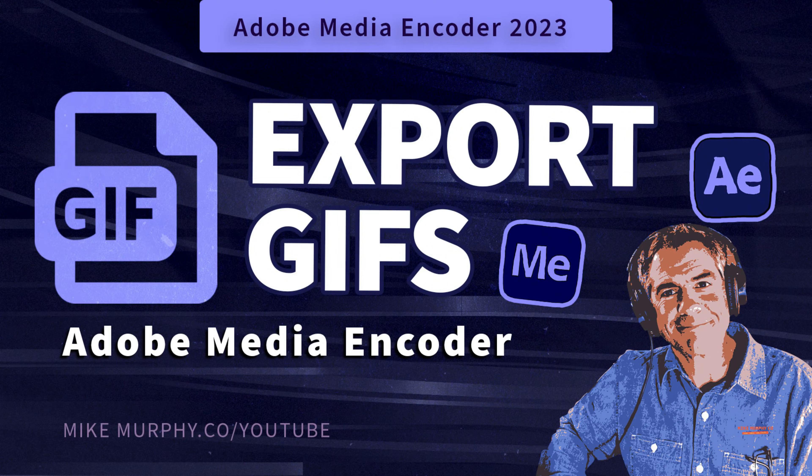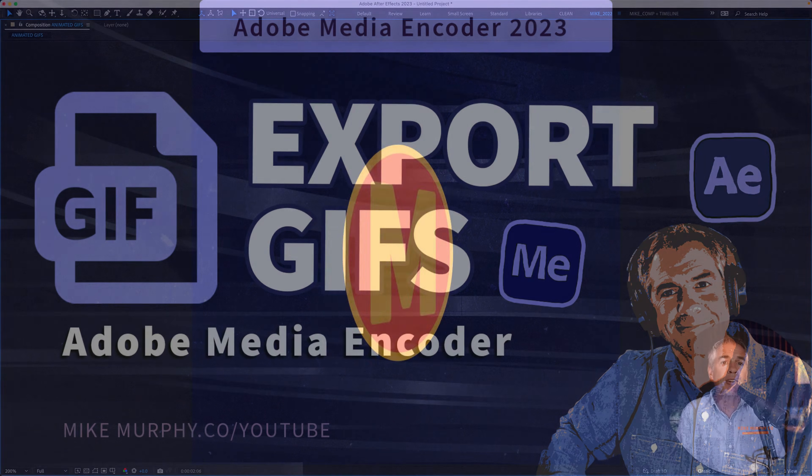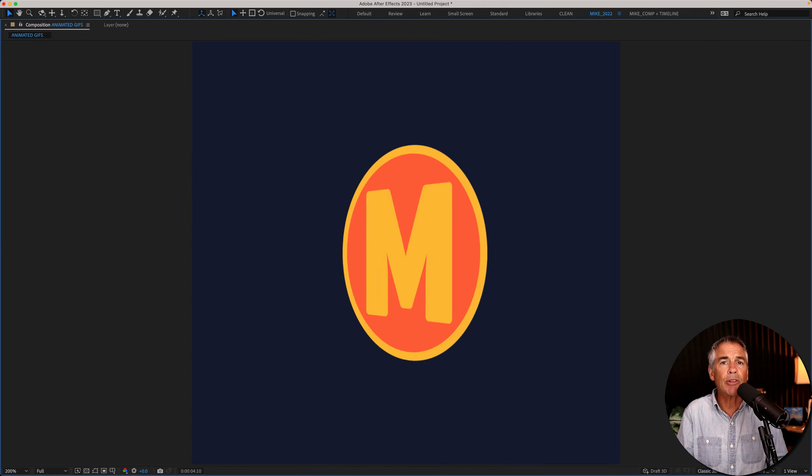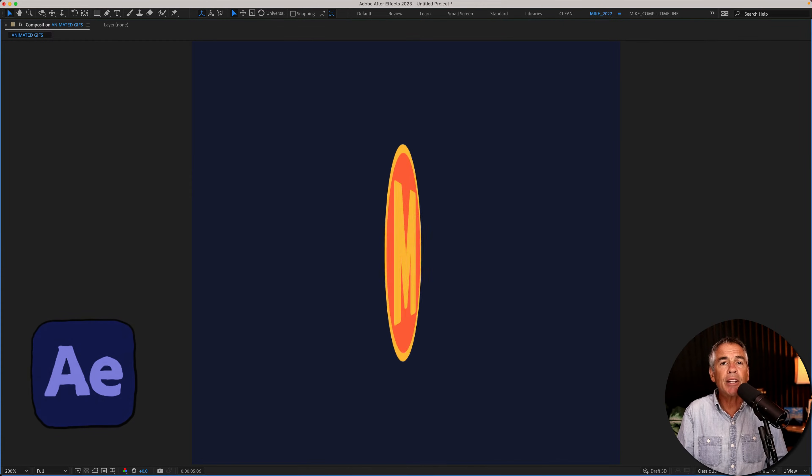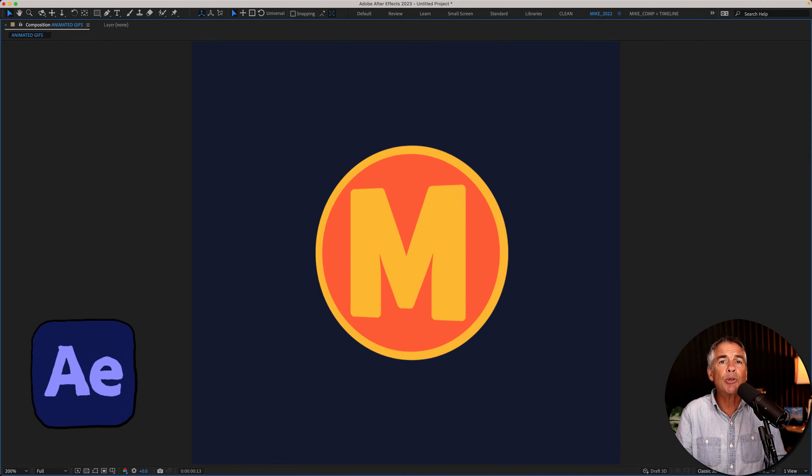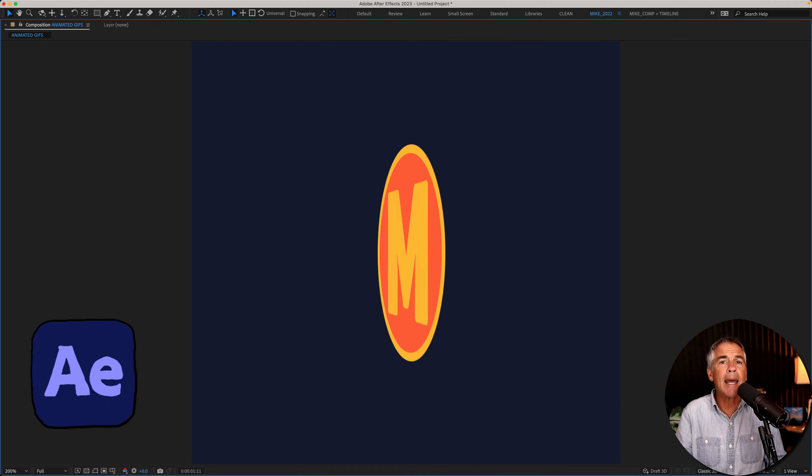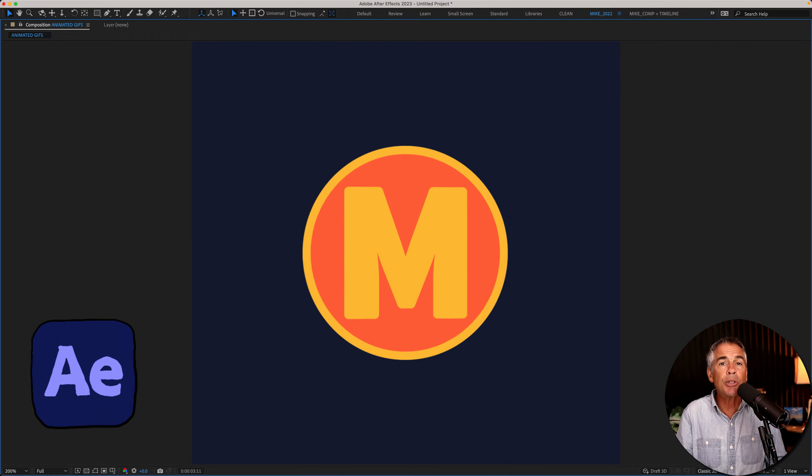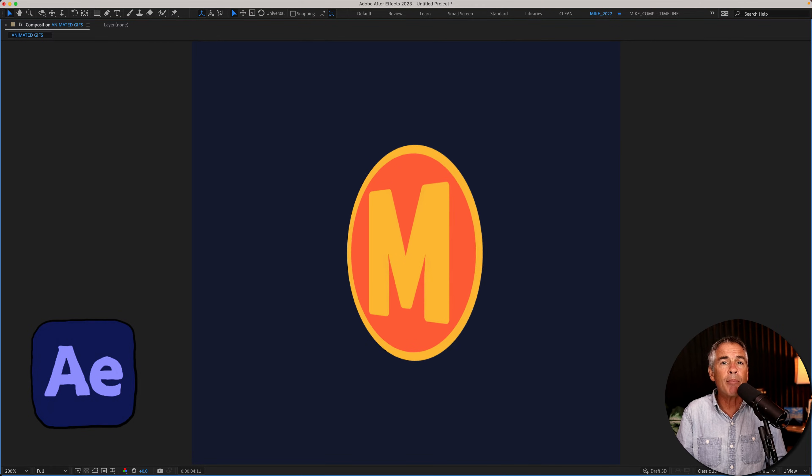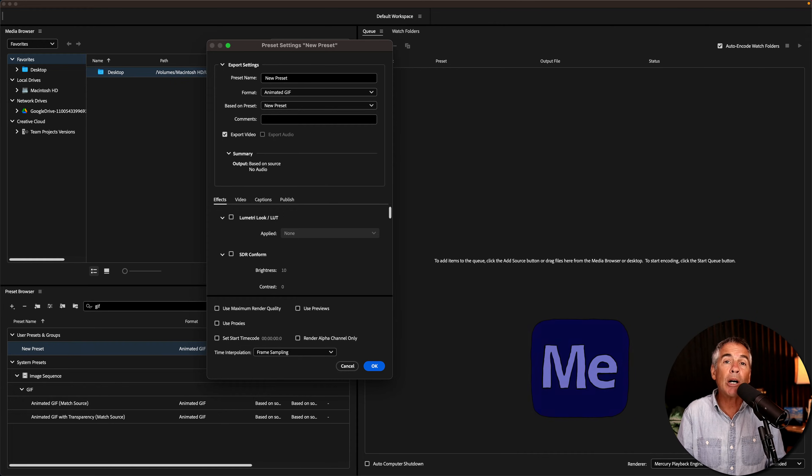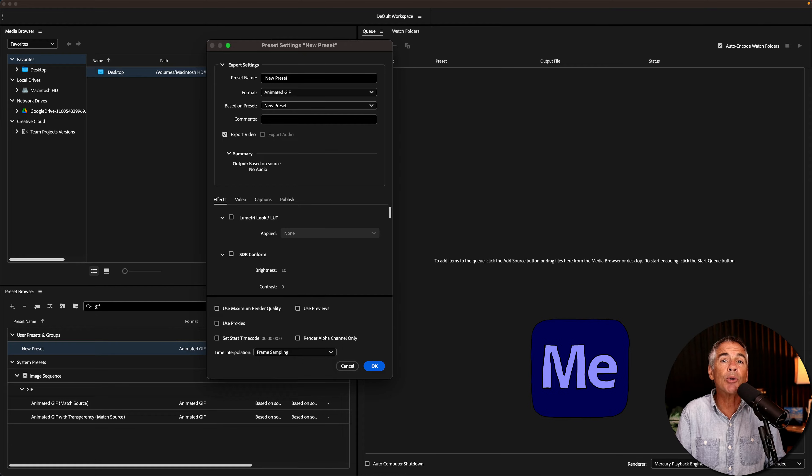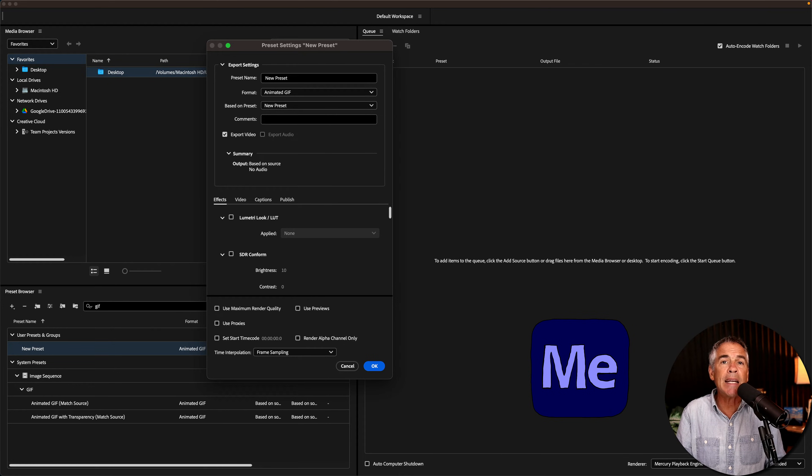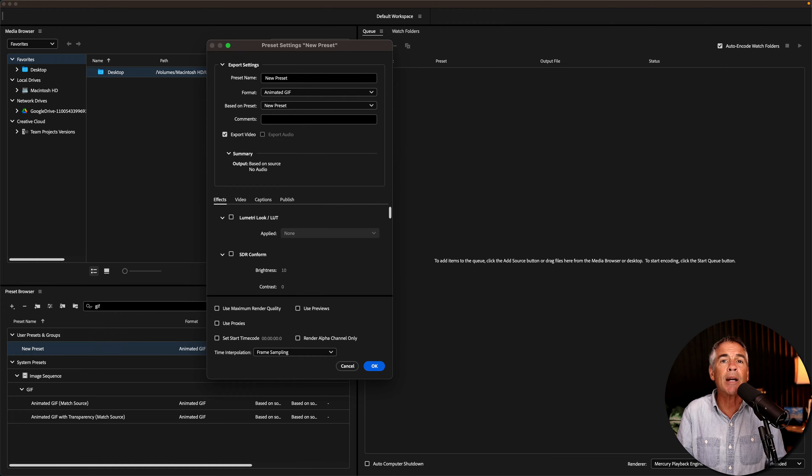Hi folks, it's Mike Murphy, and today's quick tip is in Adobe After Effects CC 2023. And in this tutorial, I'm gonna show you how to export animated GIFs using Adobe Media Encoder. I will also show you how to set up your own custom preset in Adobe Media Encoder to make it easy whenever you want to export animated GIFs.